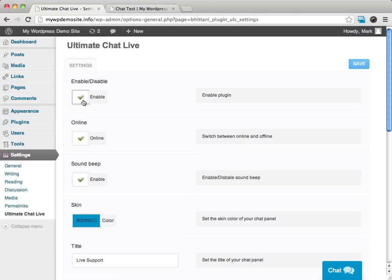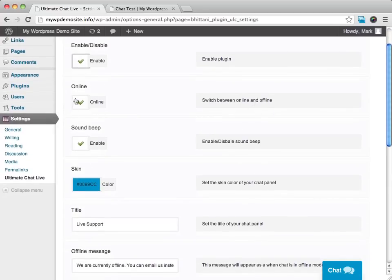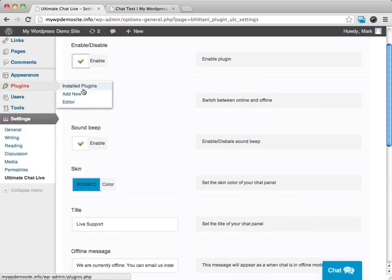And it's going to be checked off already enabled. And we can decide if we're going to be online or offline.